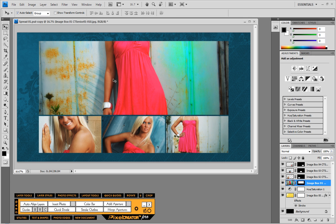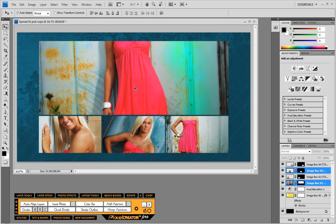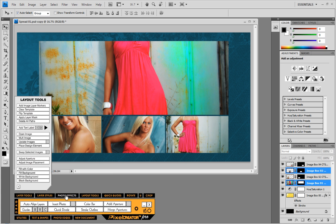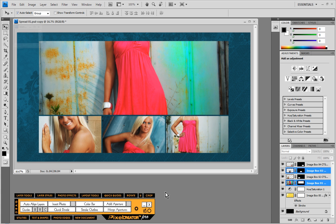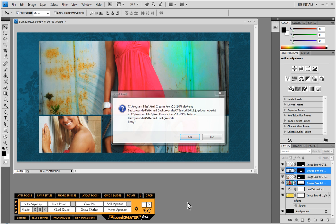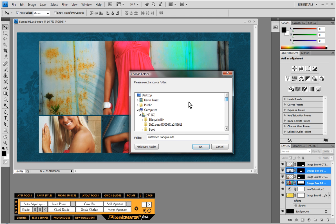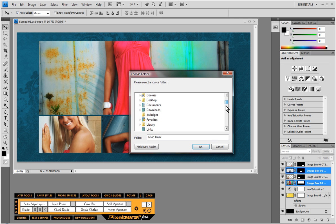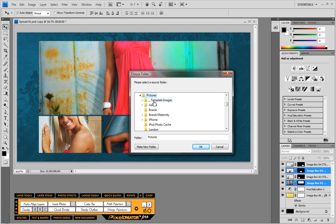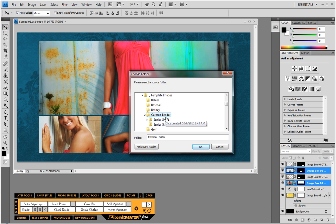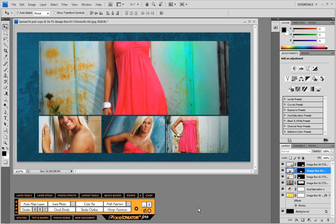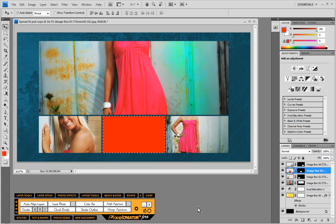Now as far as the images themselves, let's go ahead and select a couple of images. I'm just going to select these two images and choose layout tools, swap selected images. So we're just going to flip-flop the two and all we have to do is specify where those images came from. So in my case we come into Kevin here and I have those in my pictures folder.